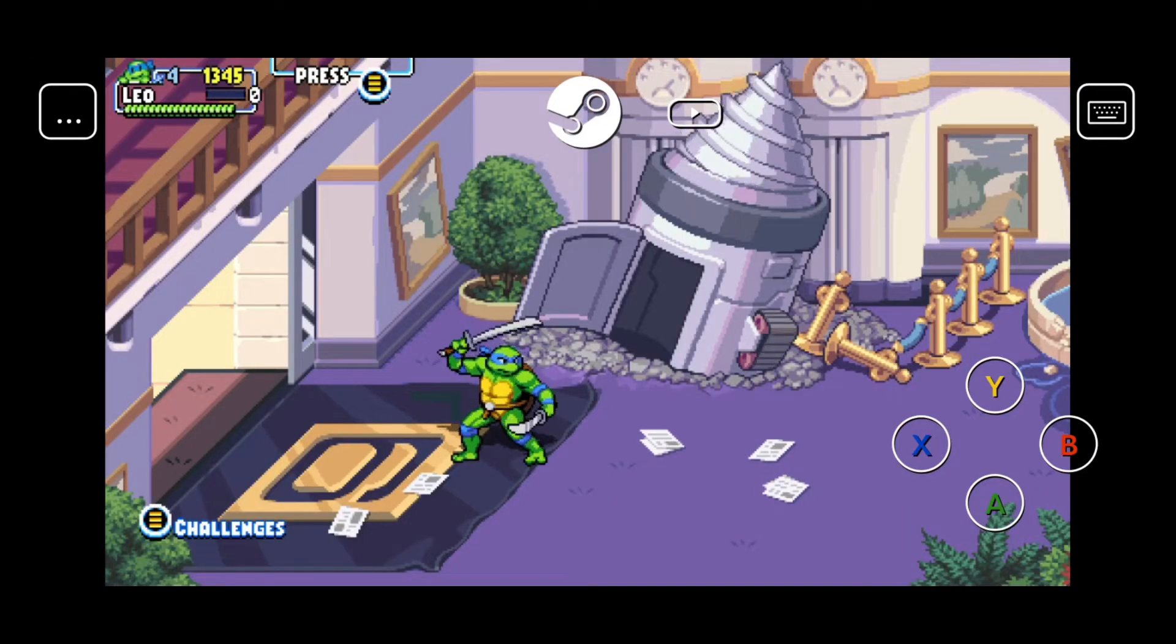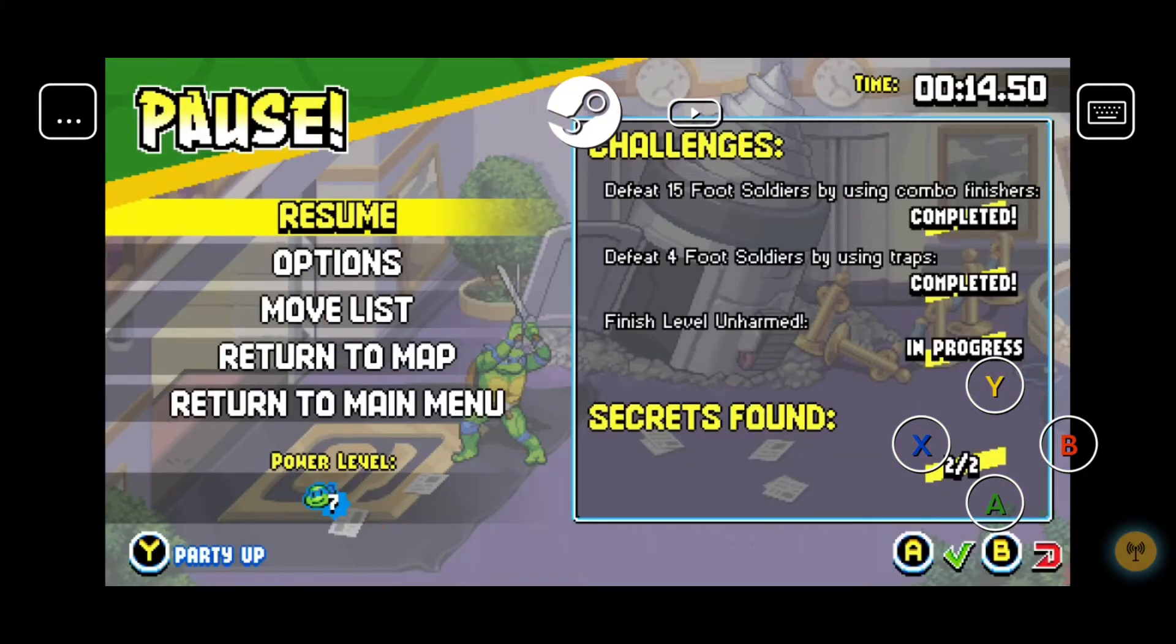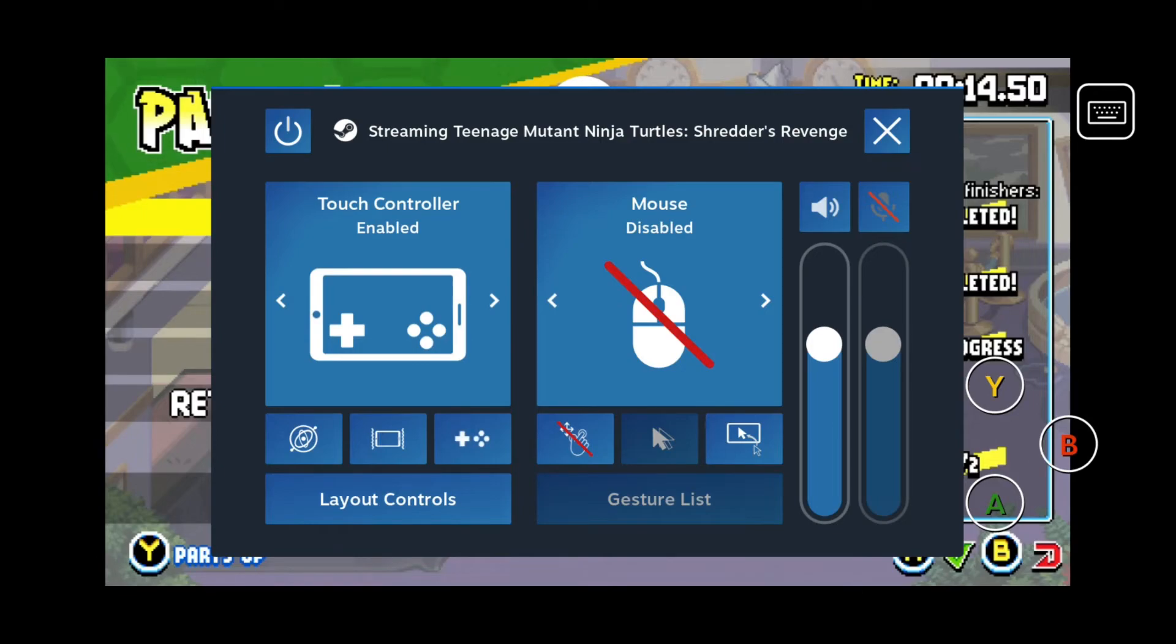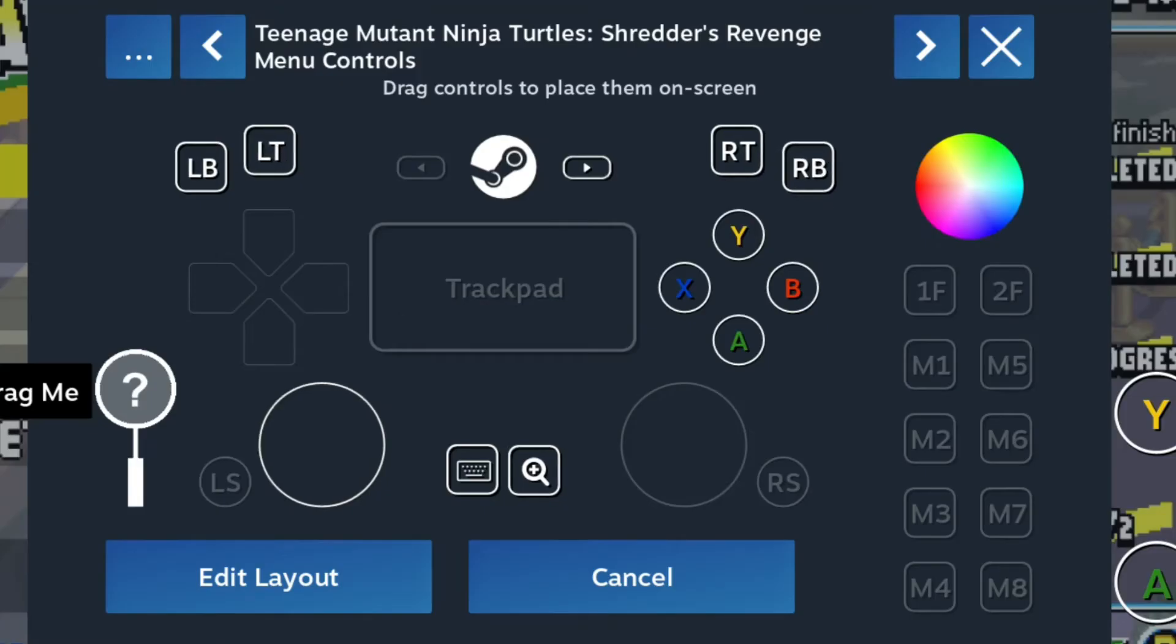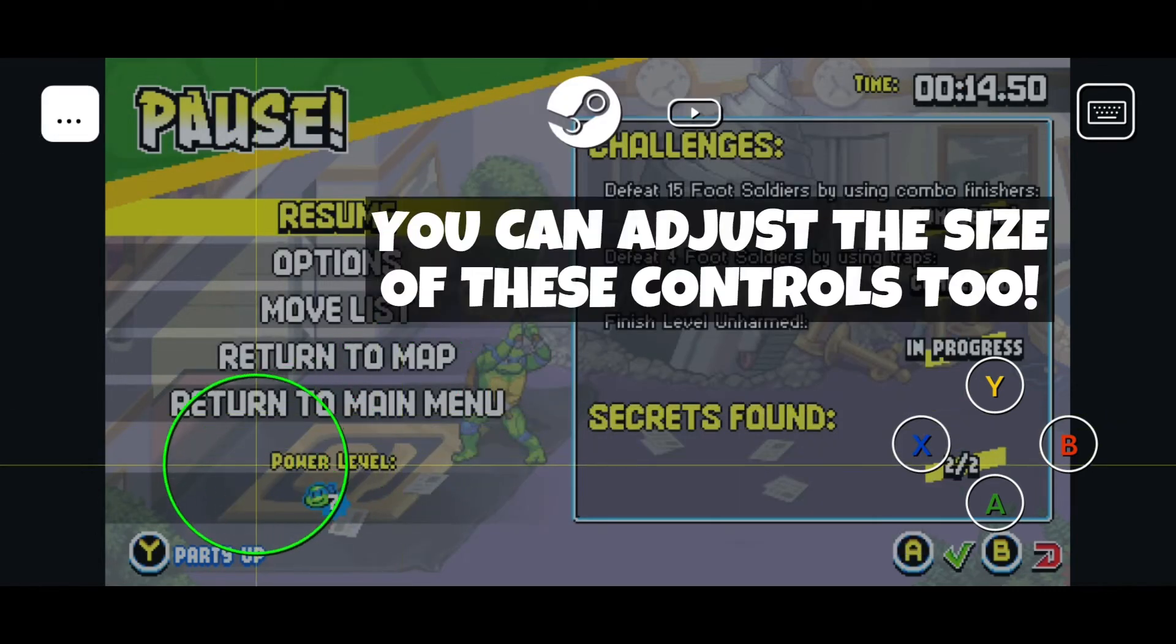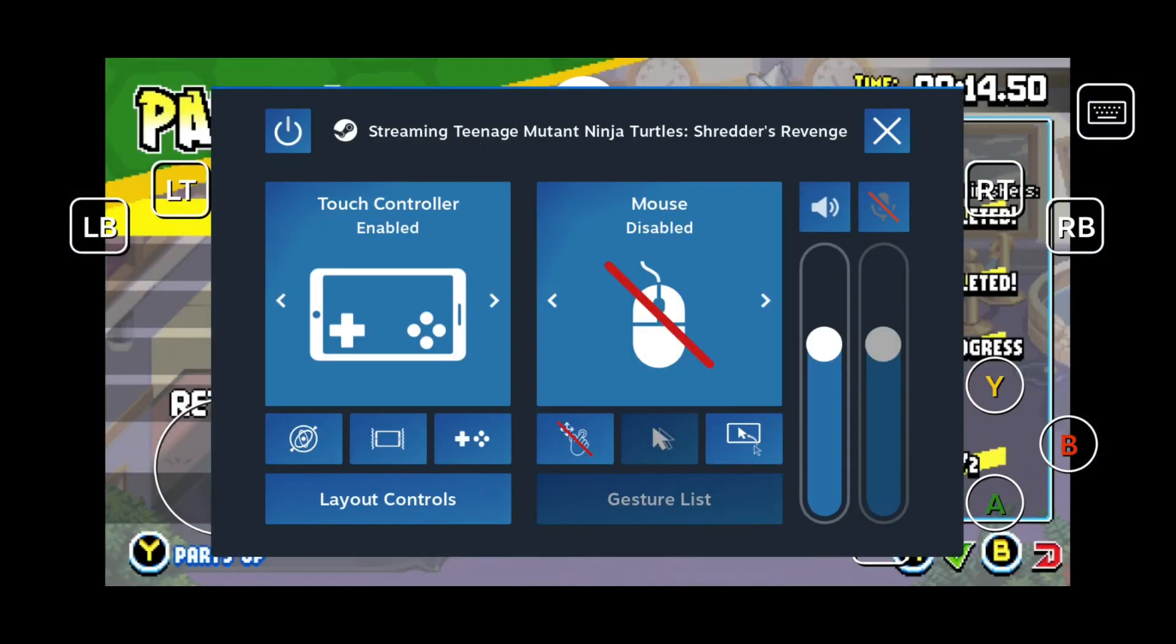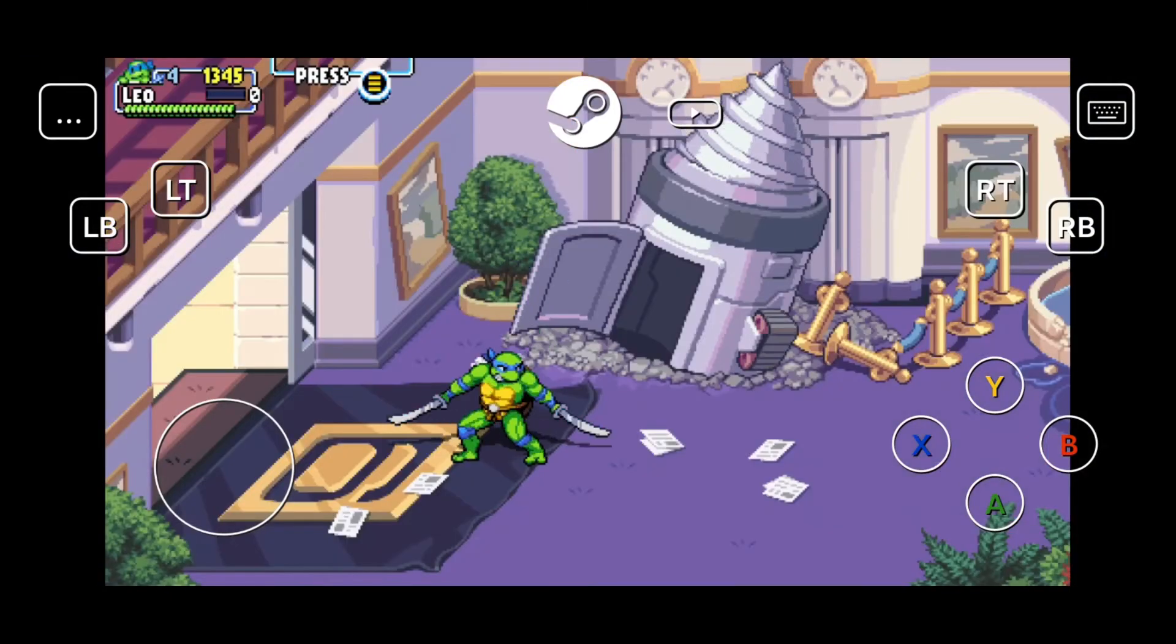After launching the game, tap on this icon from the top left corner and click on the Layout Controls option. Now you can see that the touch buttons are shaking. Hold those touch buttons one by one and drag them to a specific location as per your preference. After you're done, close the overlay and start playing your game.